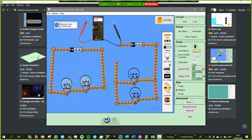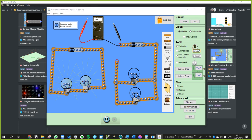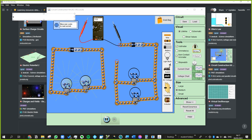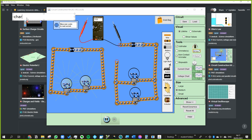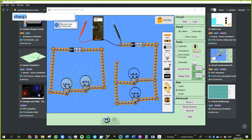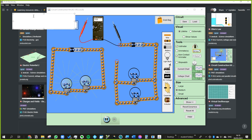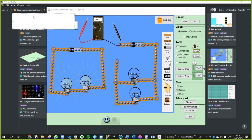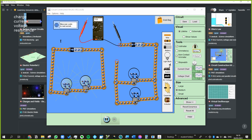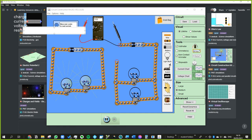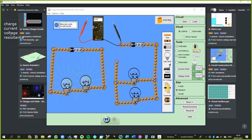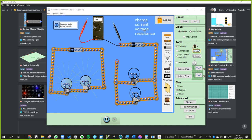We need to get an idea of what some of these words mean. We're going to try to understand four words: charge, current — that will become visible shortly — voltage, and resistance. So those are the words we want to look at.